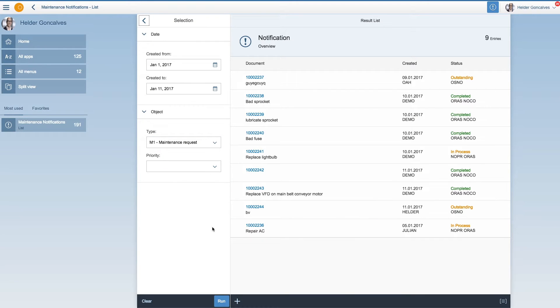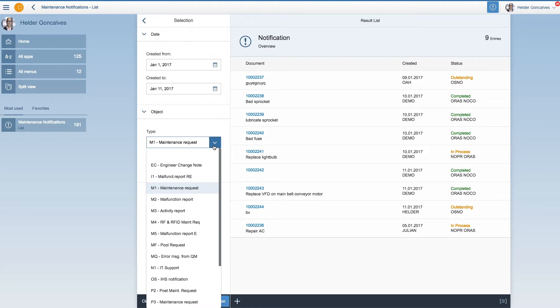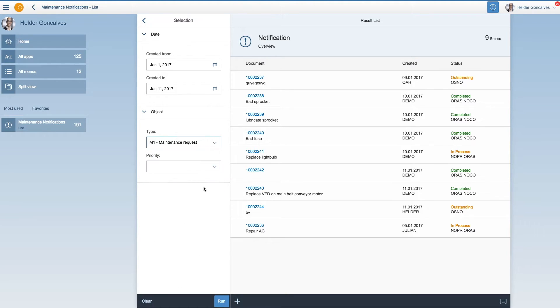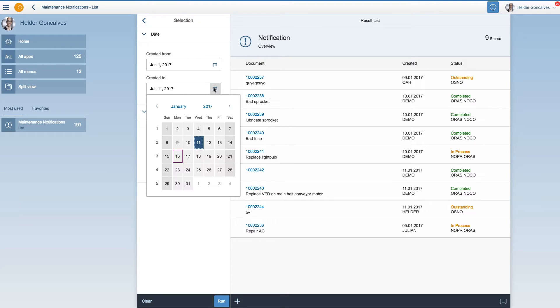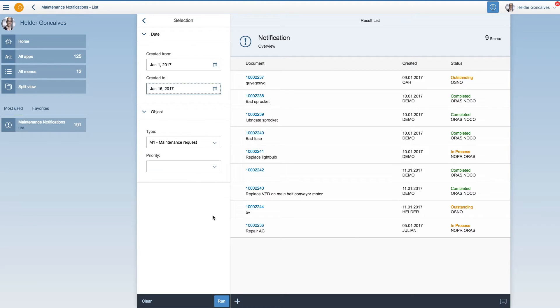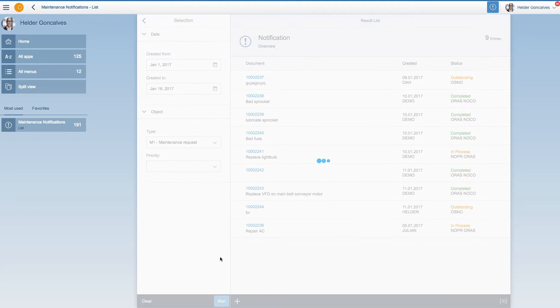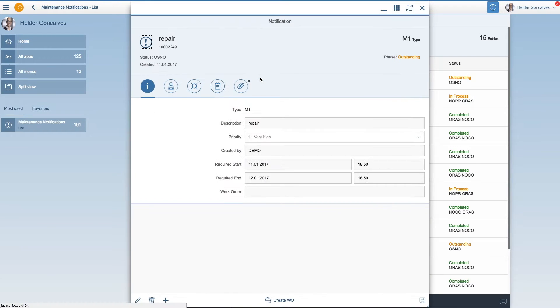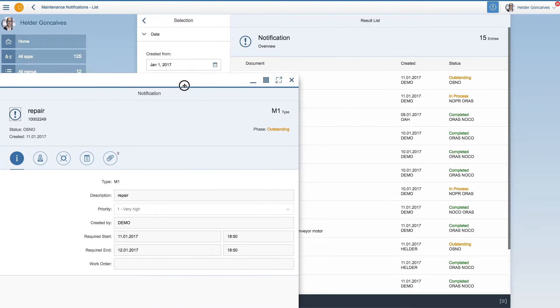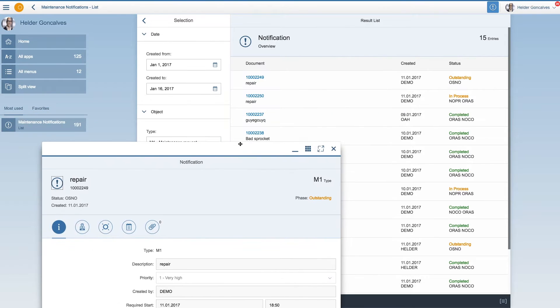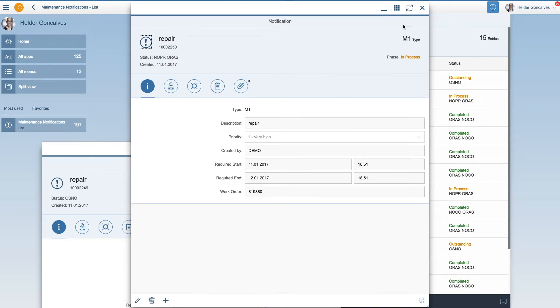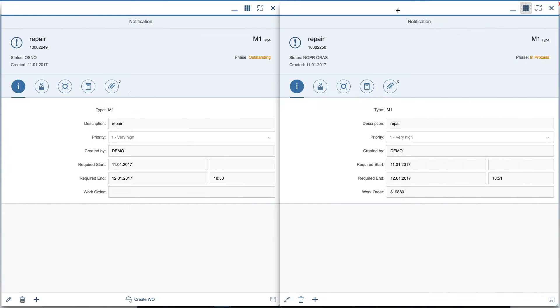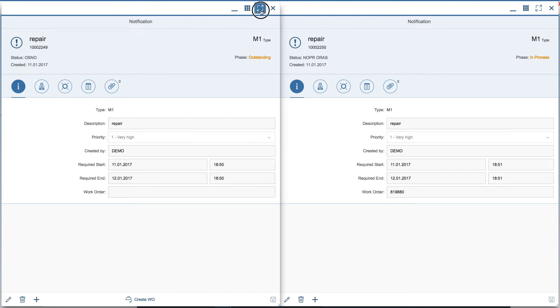So let's start with the notifications. We start with a list of notifications where you can select types and priority. This is valid both for desktop and for mobile. So let's see notifications created until today from the 1st of January. And there you go a list. Just click on one or click on more than one. And you can actually have them open side by side. This is possible due to the Neptune launchpad.